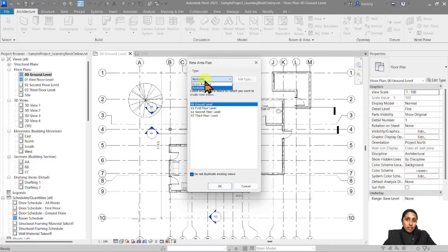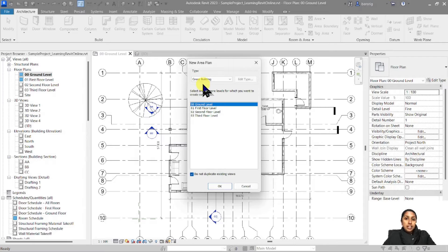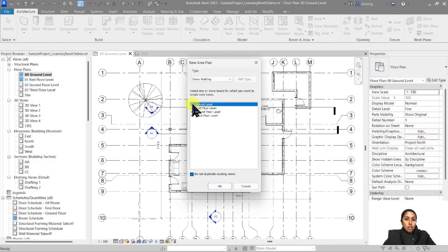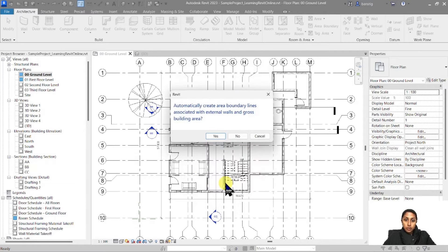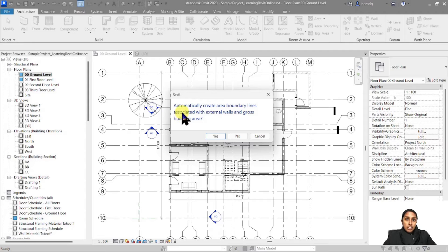Make sure that the type of area you want to select is set to Gross Building. The difference between a Gross Building and a Rentable is that the Gross Building is going to take the boundary of your area as the exterior side of the exterior walls, whereas the Rentable is going to take the interior side of your exterior walls. We'll come back to both of these differences in a while. Let's go ahead and select Gross Building area for ground level and say okay. Now Revit is asking if it can automatically create area boundary lines associated with external walls for your gross building area. Let's say yes to that.